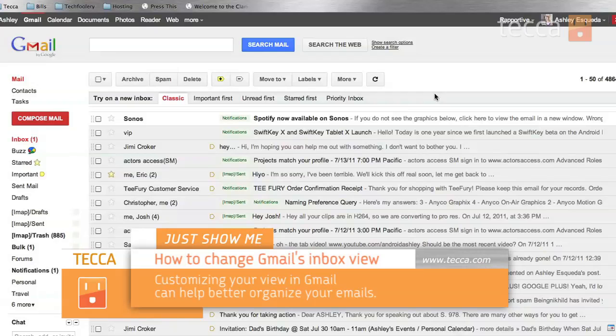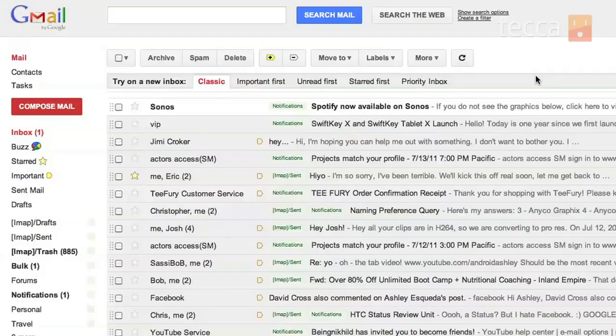One of the cool things about Gmail is that you can choose your inbox view, making it much easier to organize emails if you get a lot of them, which we all do.